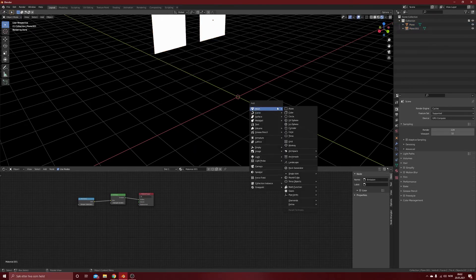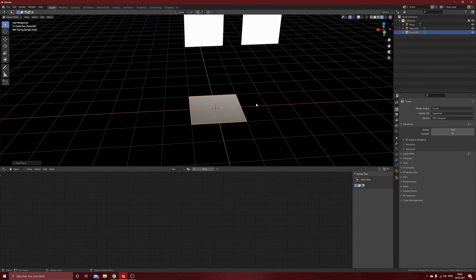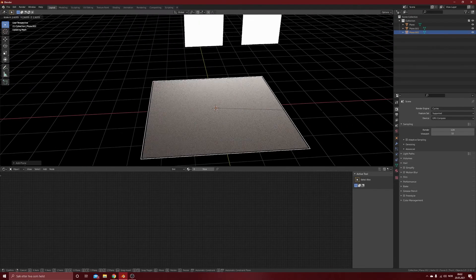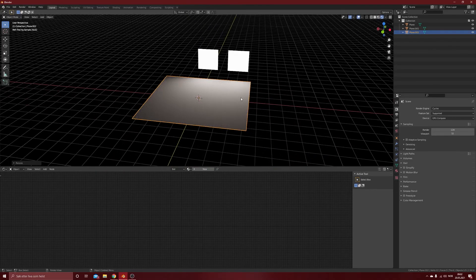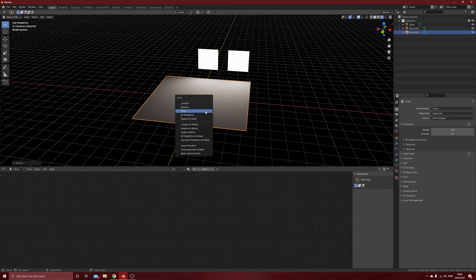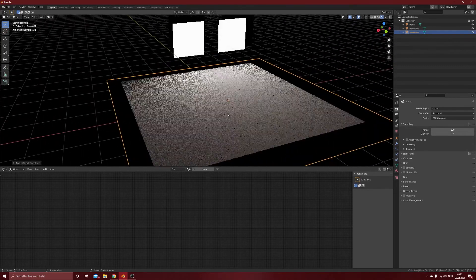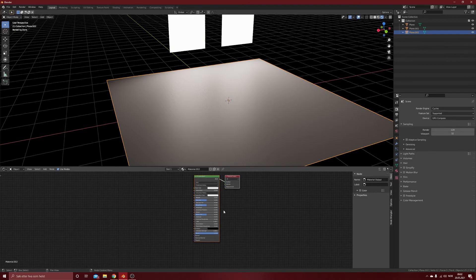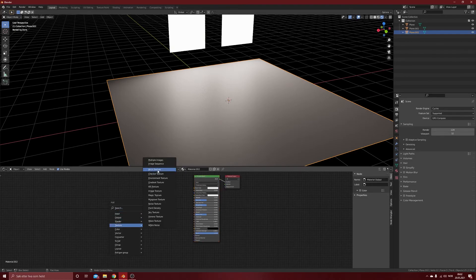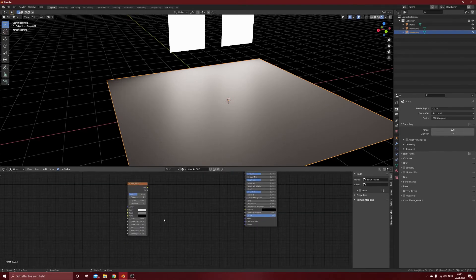And now to the tiles — add a plane, scale it a little bit, something like that, and we get the lights here. It looks okay so we keep it for now and scale it up. We need to add a new material and get started with the tiles. What kind of texture do we have here? We will use a brick texture — I think that's the easiest way to do this.